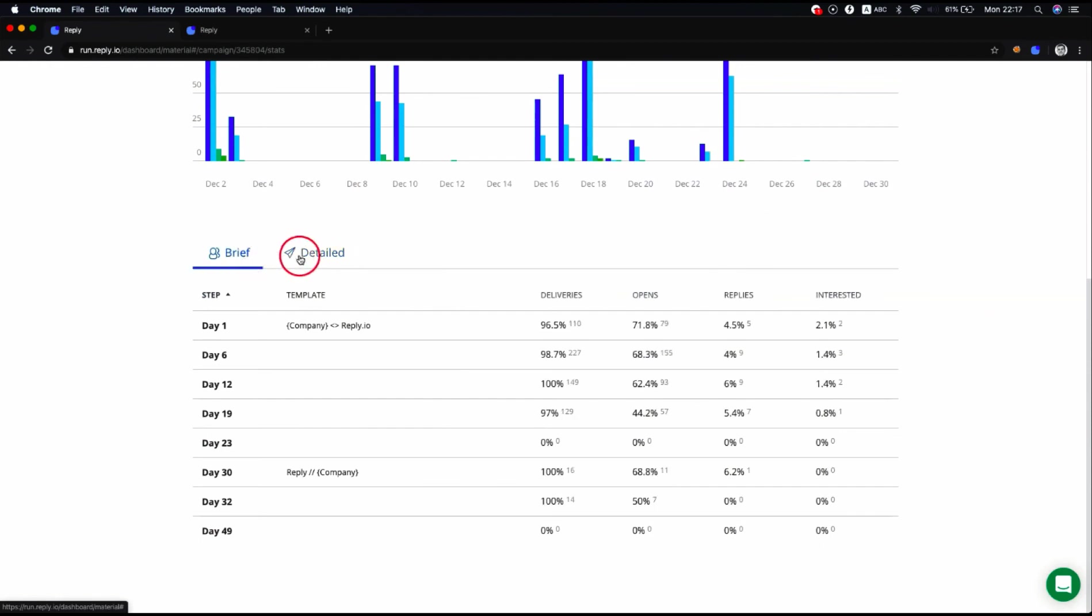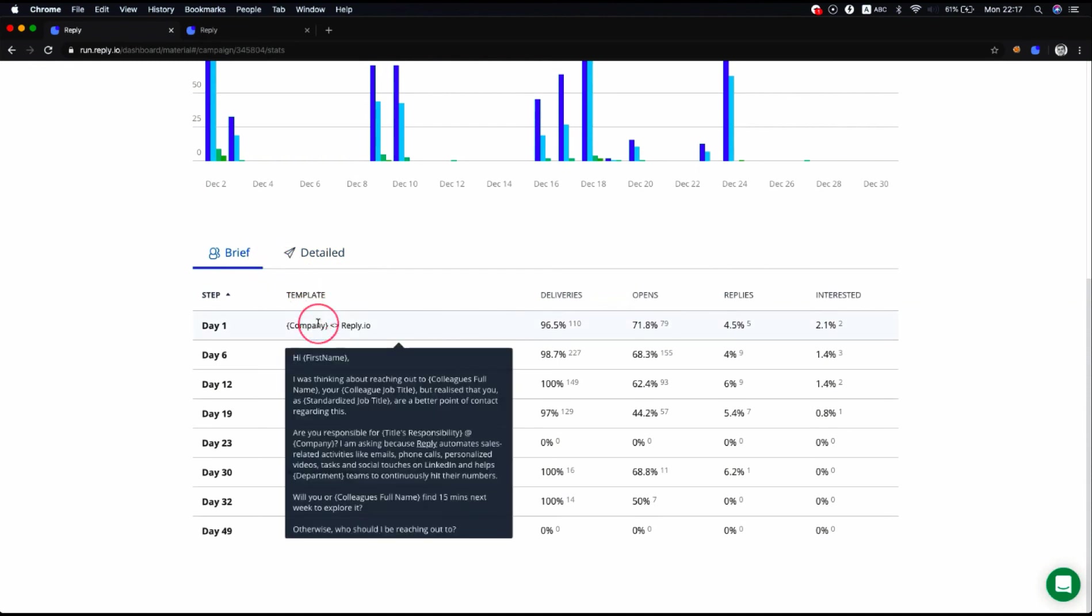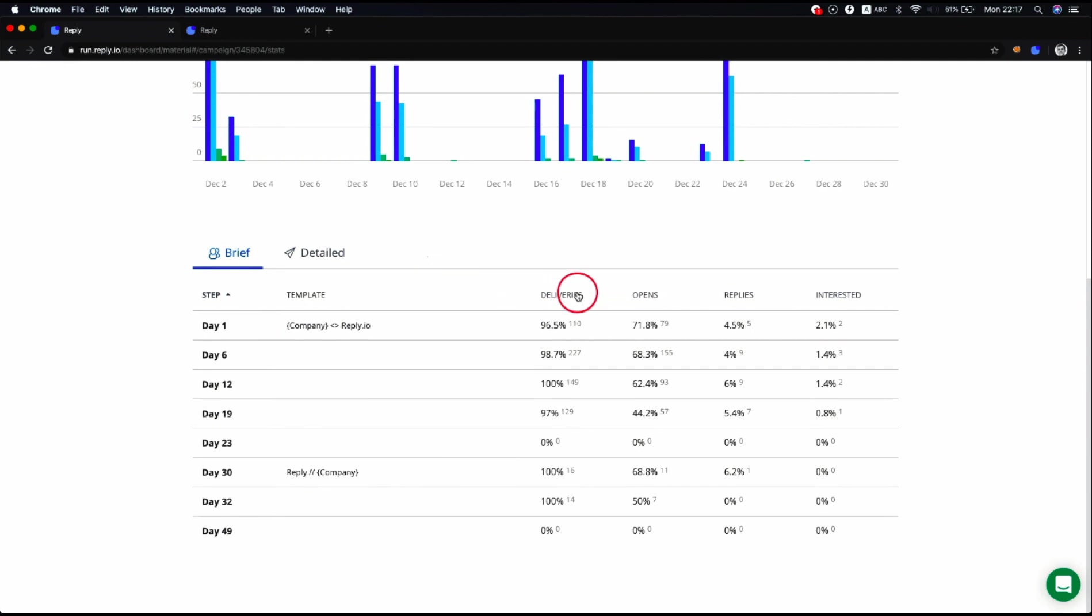The brief view provides the compact view. You can see which template was used in each particular step, as well as delivery rate, open rate, reply rate, and interested key metrics.